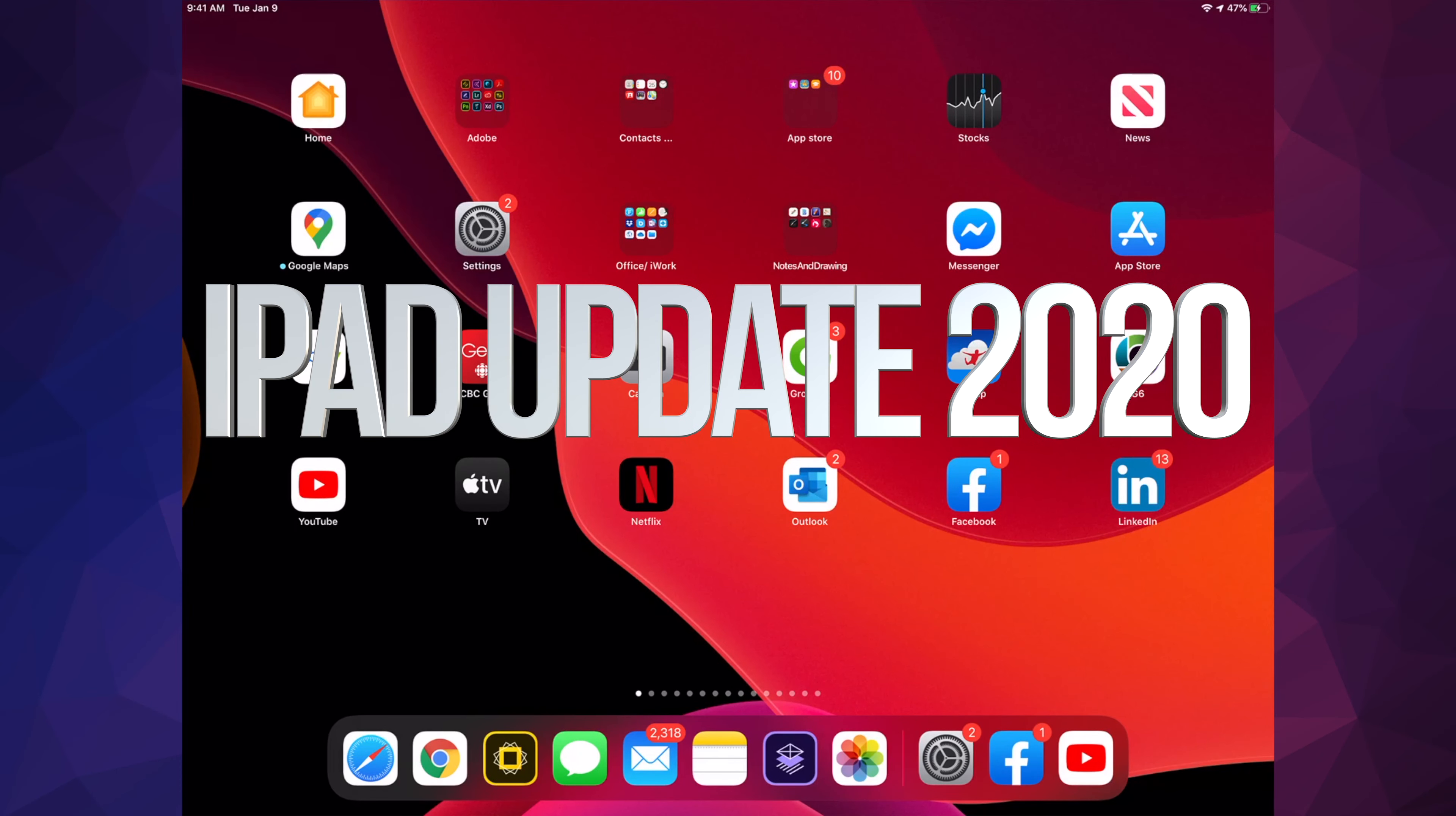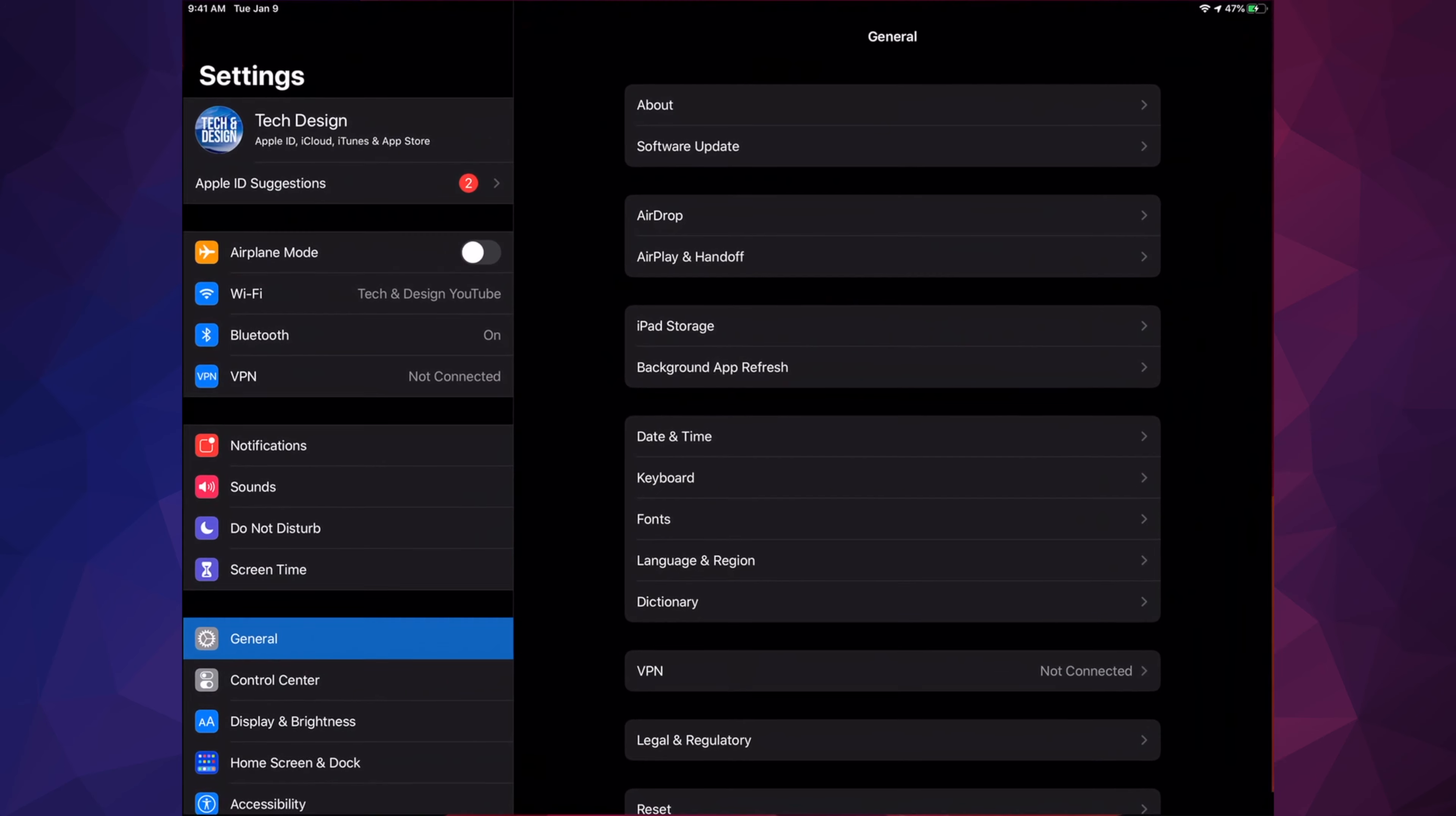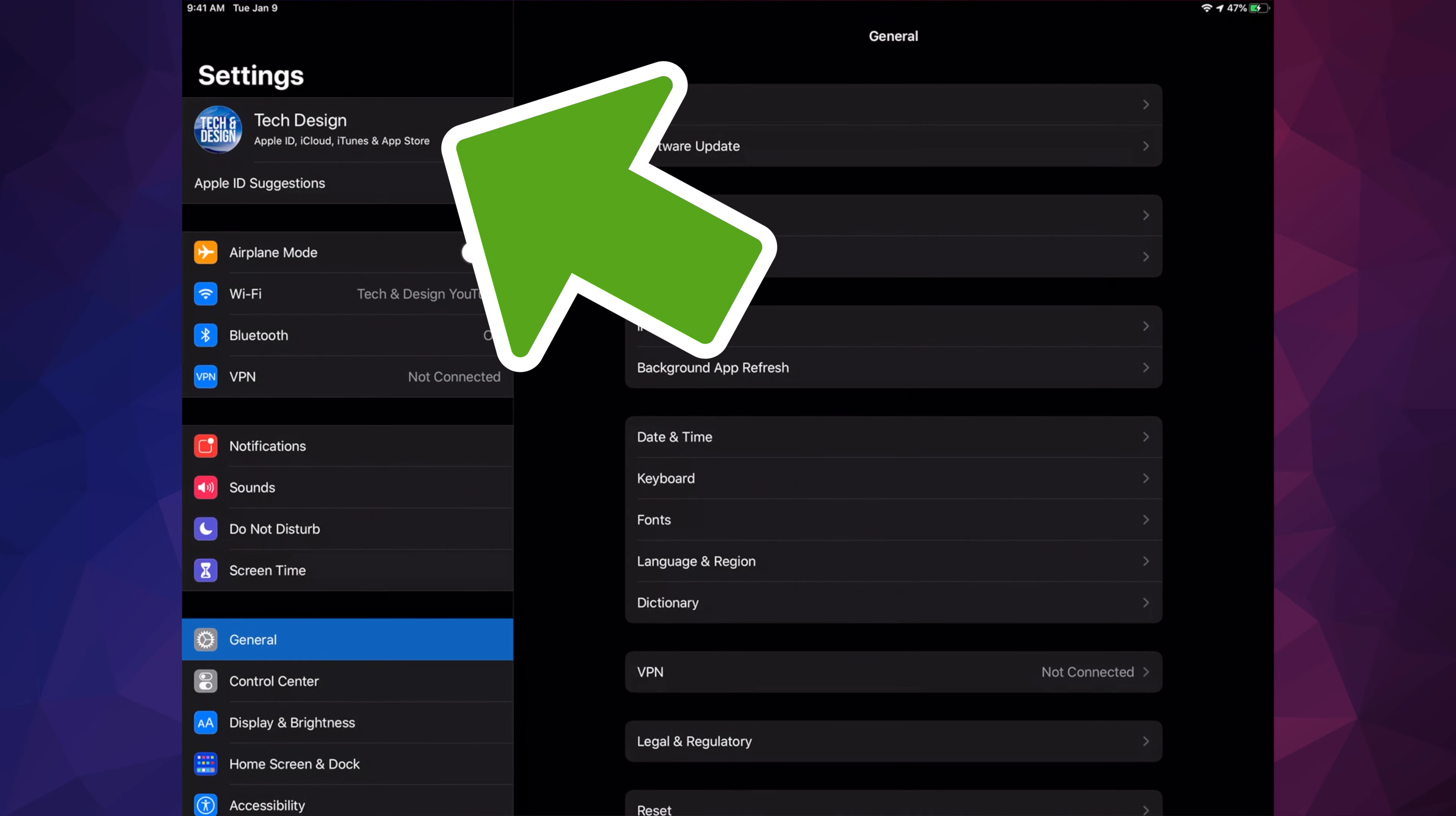Hey guys, on today's video we're going to be updating your iPad to the latest OS. Let's go right into your settings. Under your settings, you'll see your first option where it says Tech and Design. In this case, that's the name of my iPad, however your iPad could have a different name or whatever your name is plus a picture beside it.